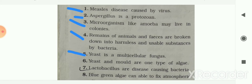Next: yeast is a multicellular fungus — your answer is false. Yeast is a unicellular fungi. Next: yeast and mold are one type of algae — your answer is false. Yeast and mold are one type of fungi, not algae.